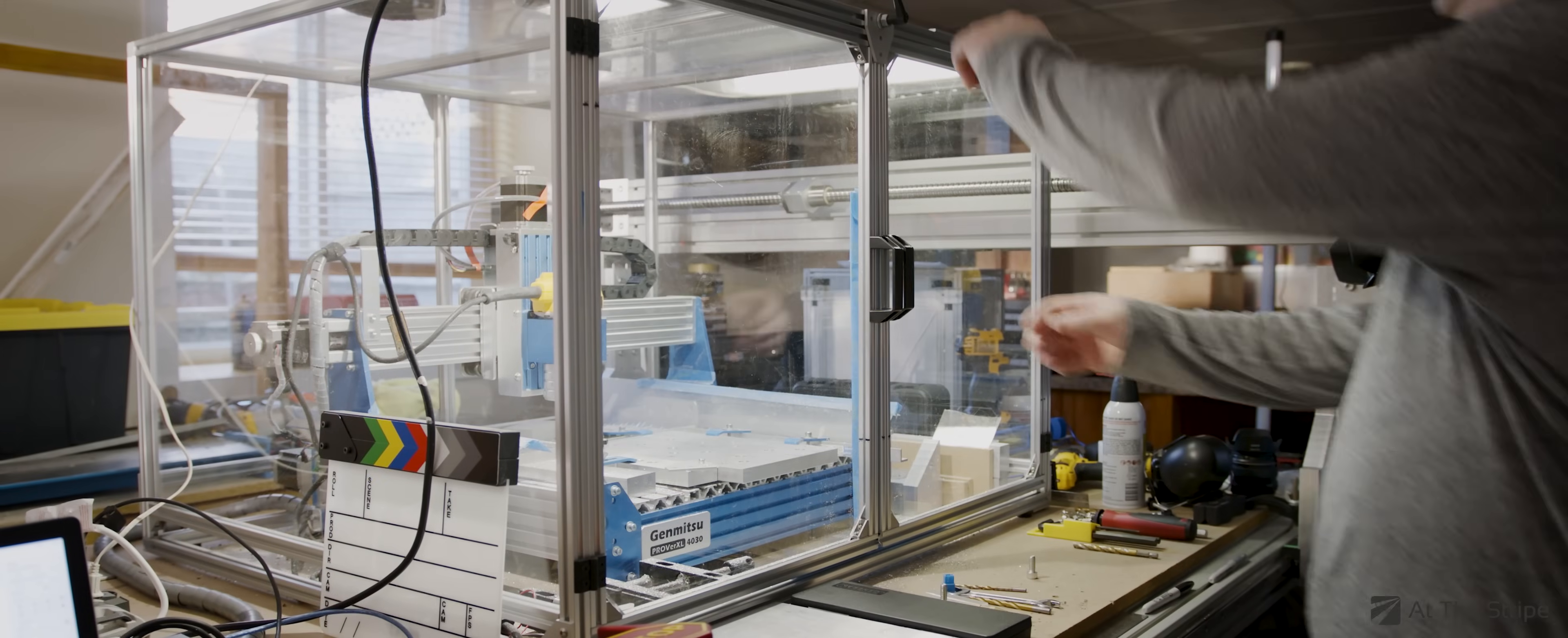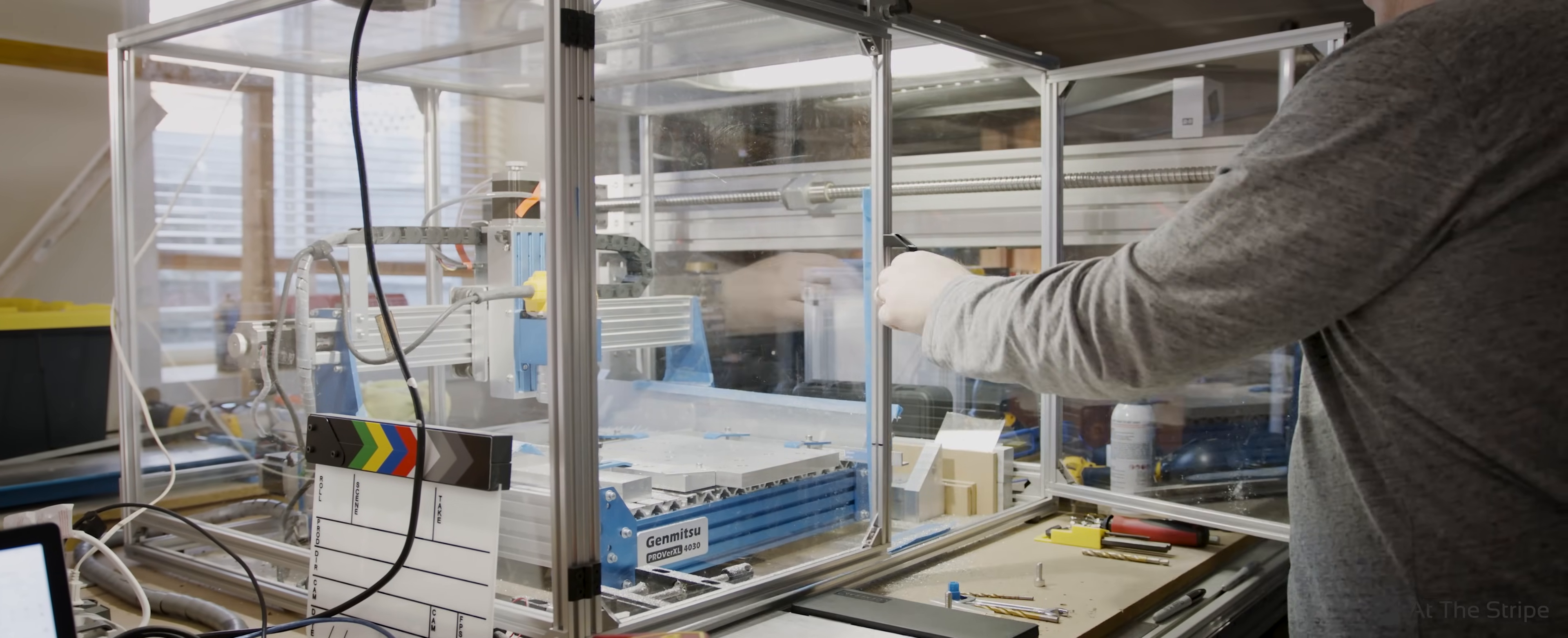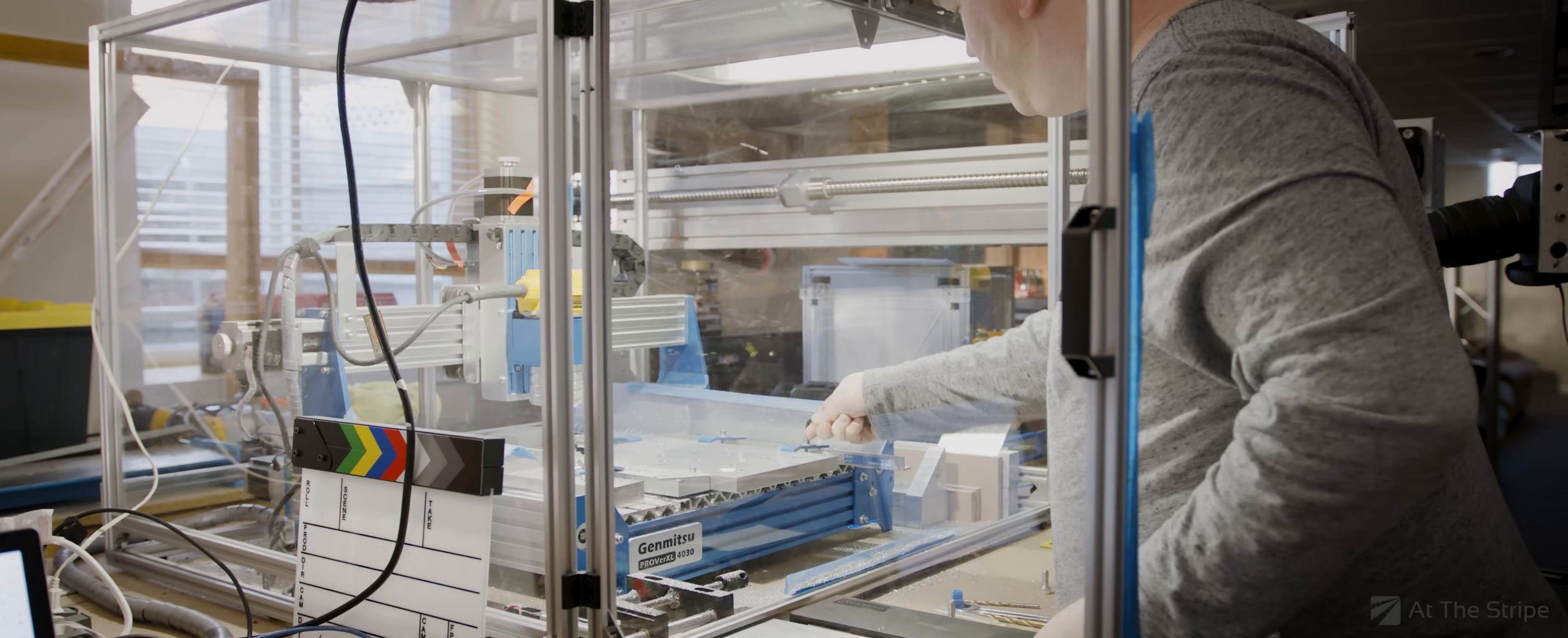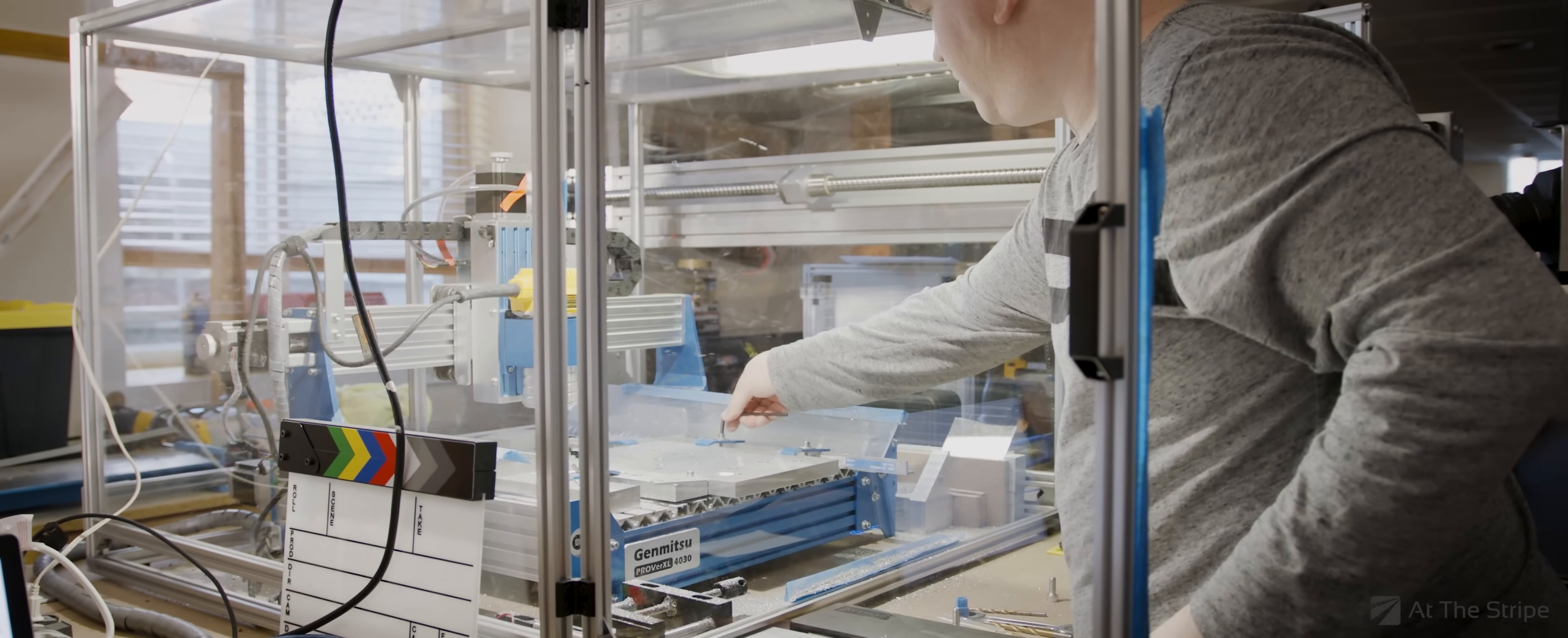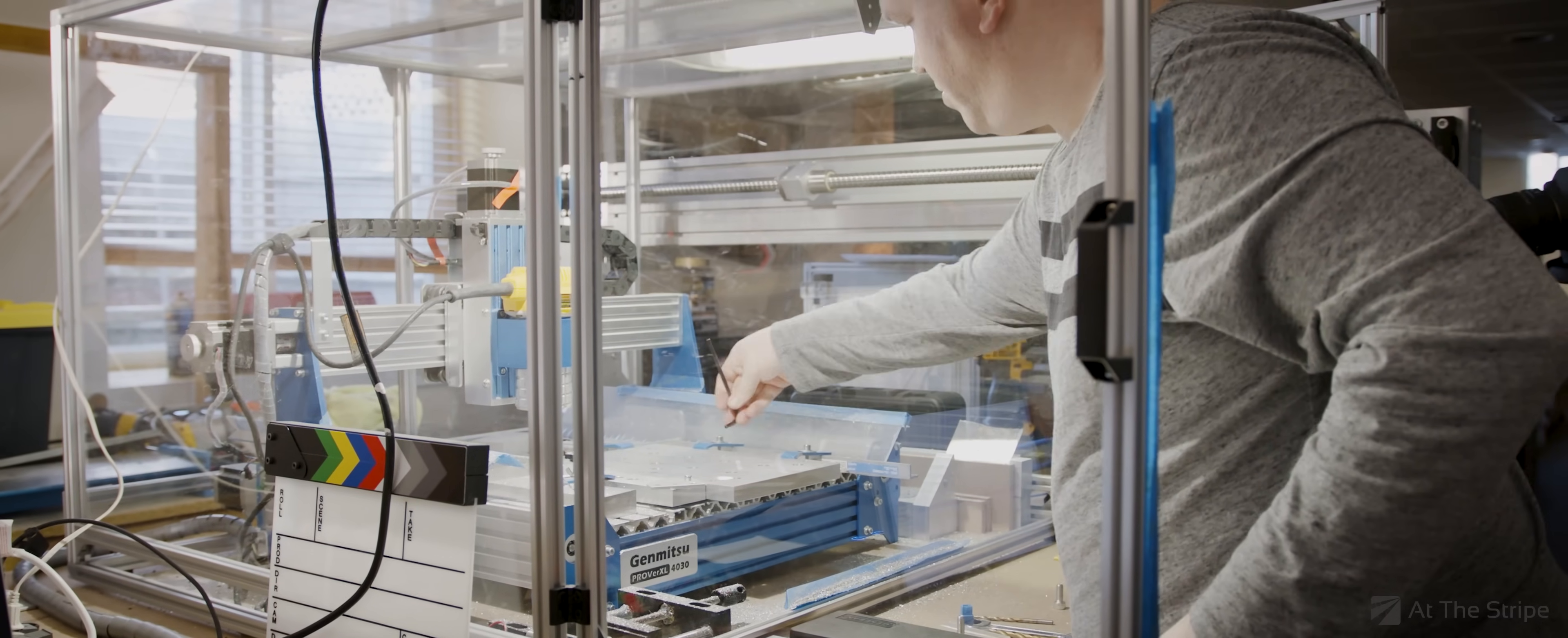As Albert Einstein once said, the only source of knowledge is experience. No better words describe my motivation to building my very own CNC machine.